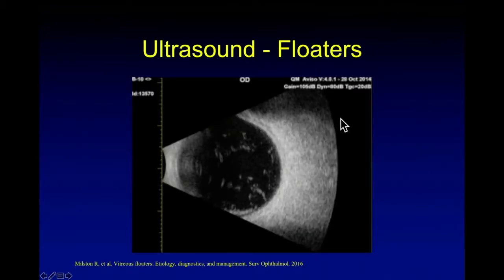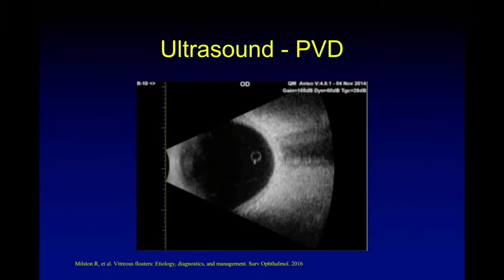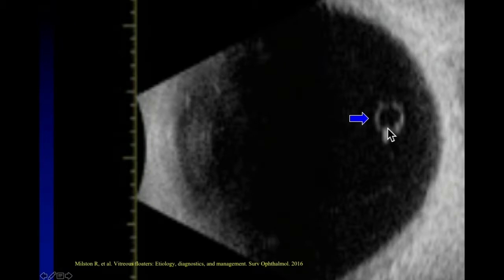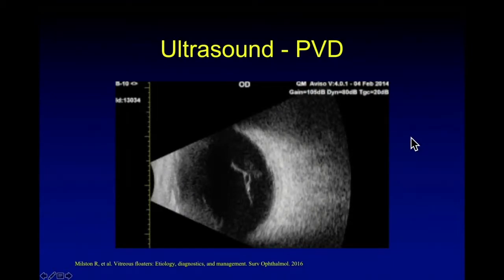Ultrasound is helpful. We see the opacities and, as the eye moves right and left or up and down, we can see that those floaters are moving around. Another example of ultrasound shows a ring — the Weiss ring. In a magnified view you see the ring, and in this one there is a diamond on the ring. When we do ultrasound, we may also see the posterior hyaloid face with an oval white ring inside.